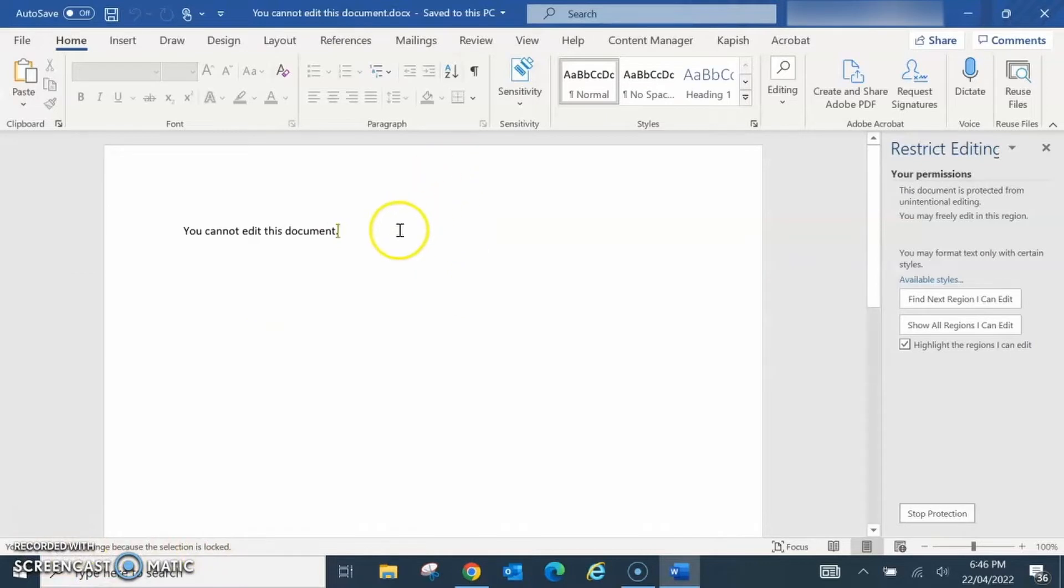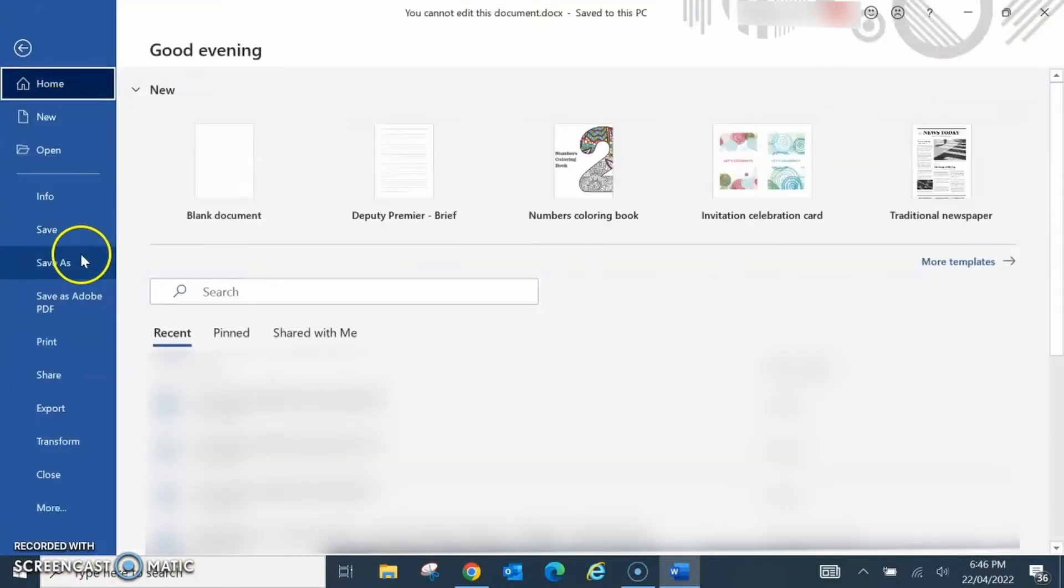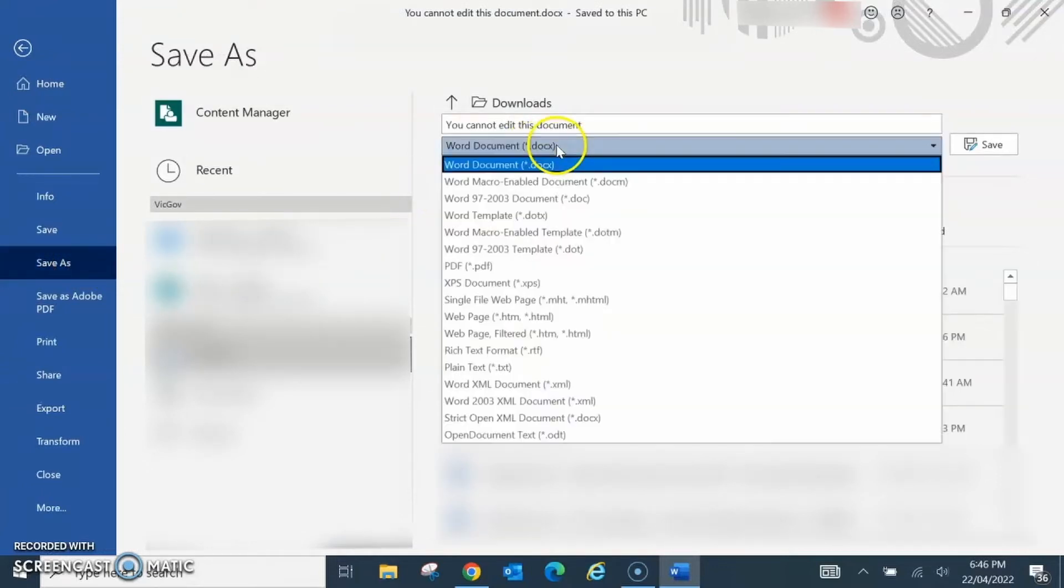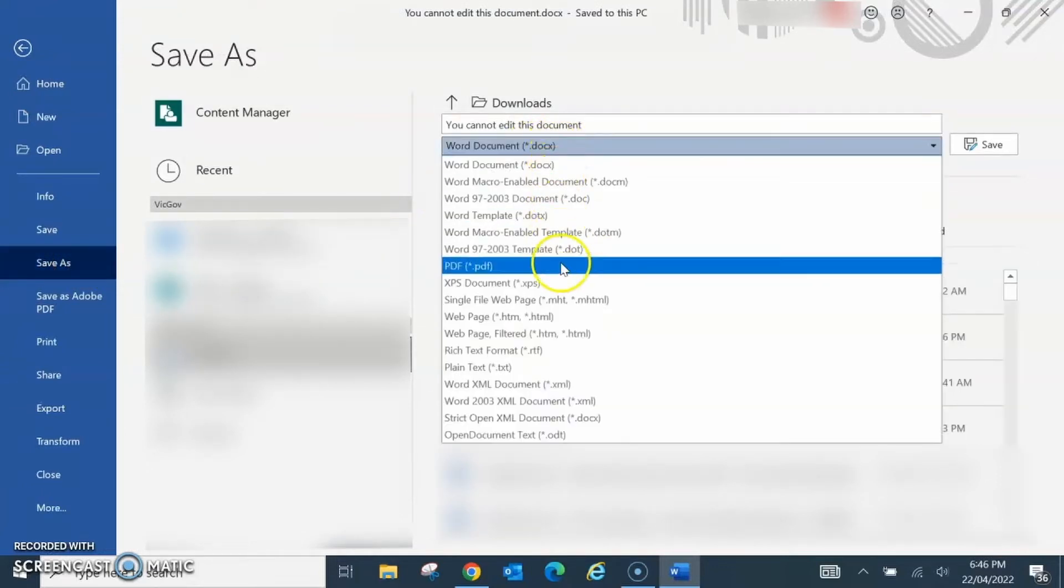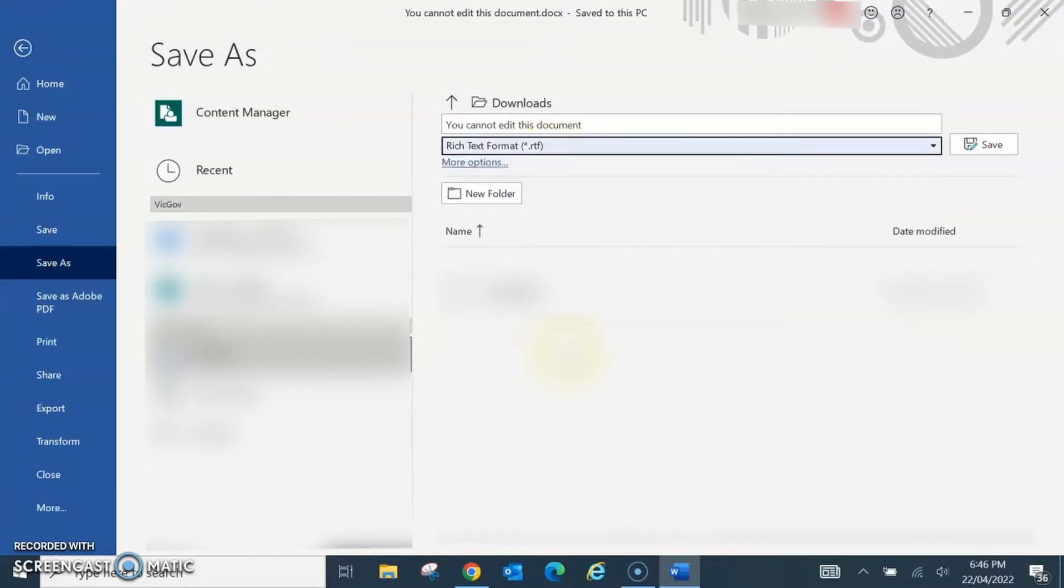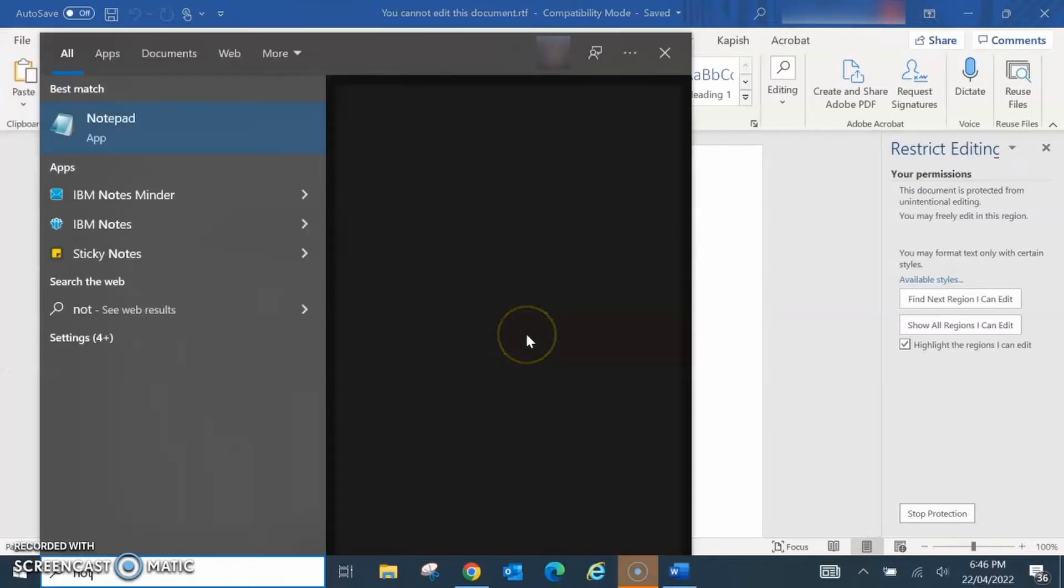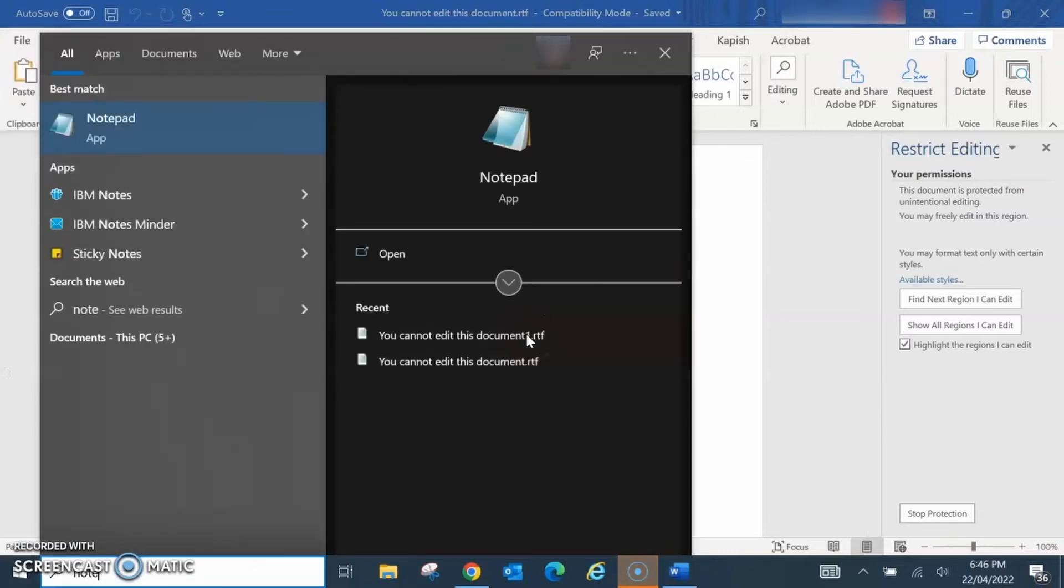To fix this, click File, Save As, and change the format to RTF rich text format. Click Save, then open Notepad.